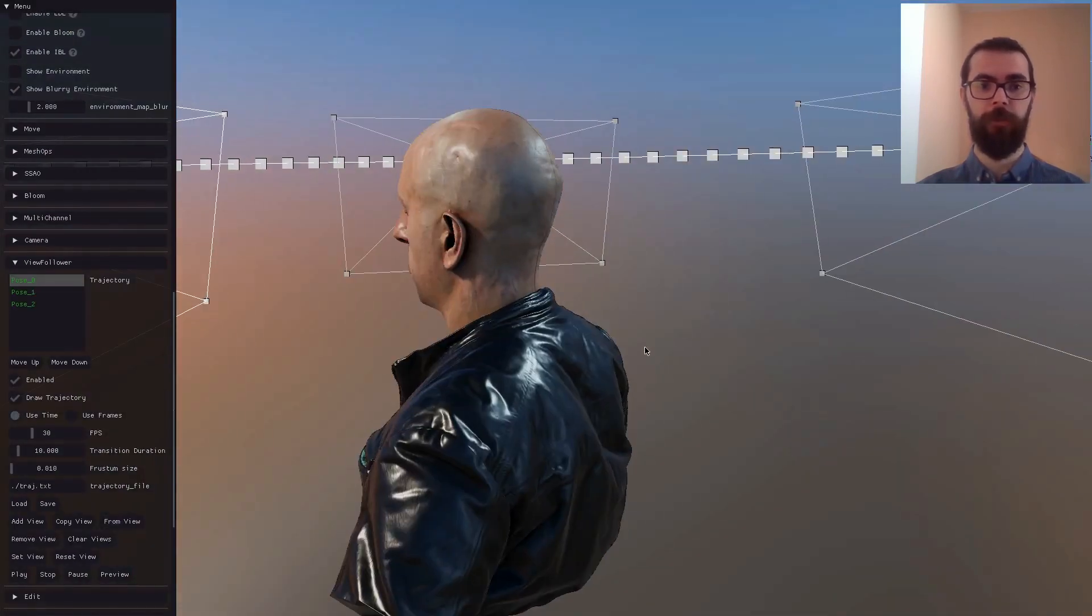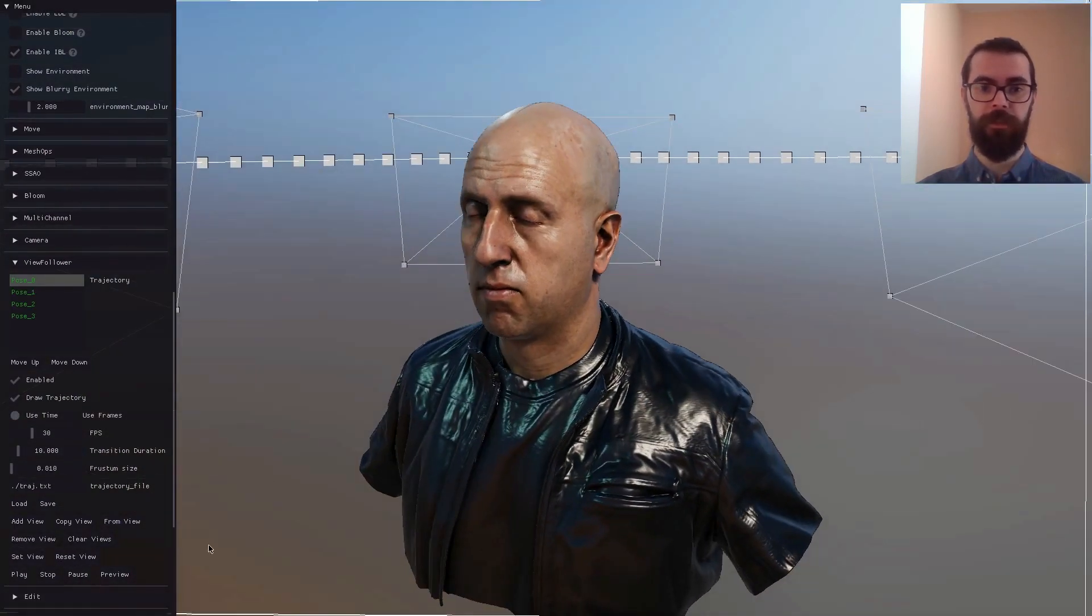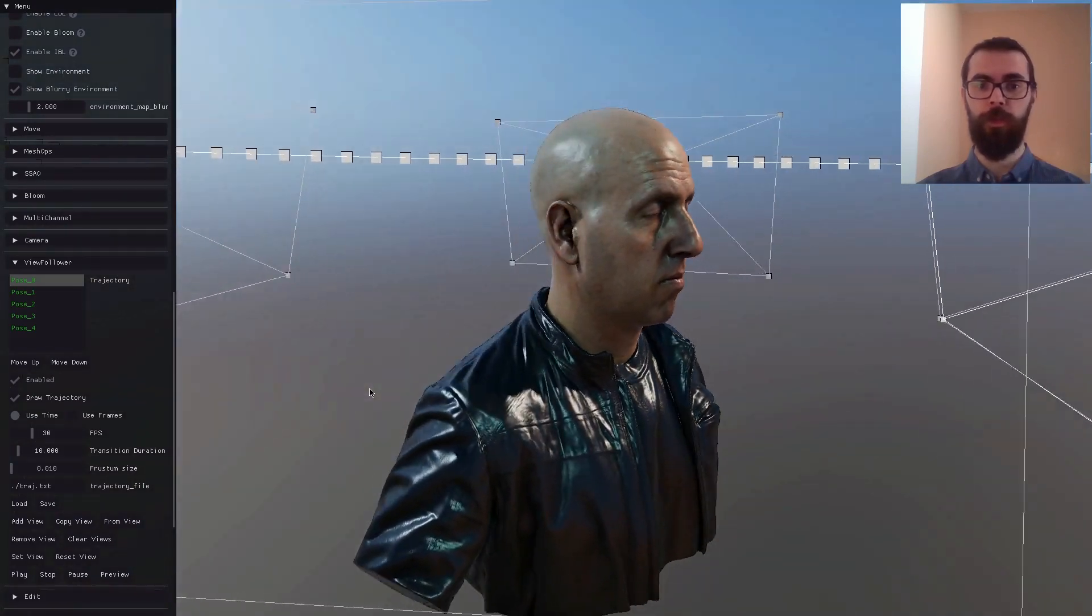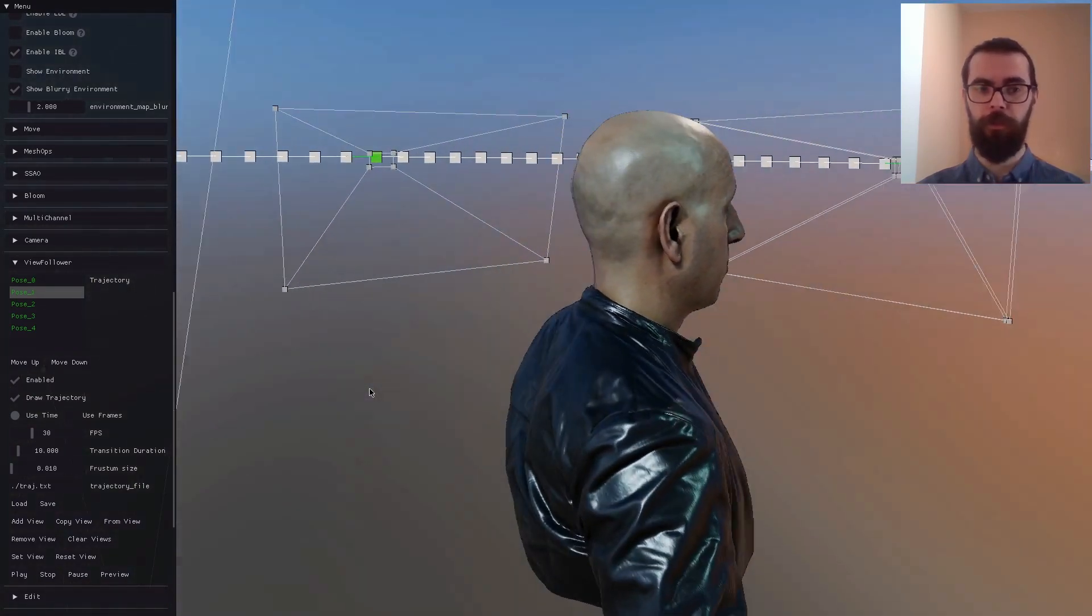Finally, the user can add virtual cameras in the scene, which can be used to create a rotating animation around the object.